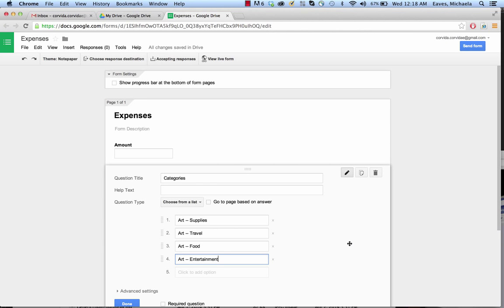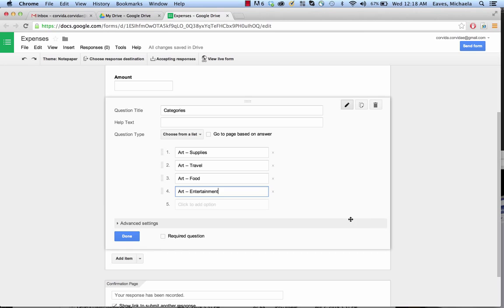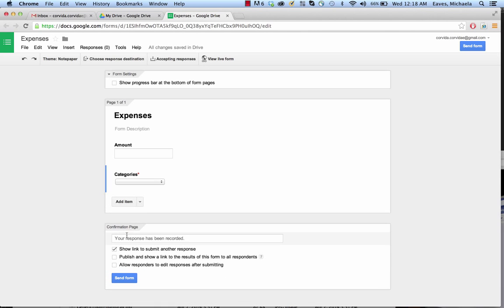Now you're going to have a lot more categories than this. Consult your tax professional on which categories you'll want — I am by no means an expert, so you're on your own for that. One more thing: we're going to mark this as a required question, because without the categories — and also without the amount, we'll change that in a second — it really doesn't matter. We'll click done on this.